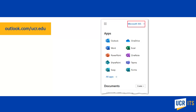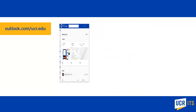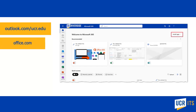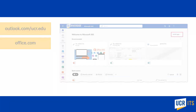Clicking the Office 365 link will take you to the Office.com page, which will allow you to access all Office applications, your documents, and optionally install Office on your device. The Office 365 page can also be accessed directly using the URL Office.com and logging in with your UCR NetID and password.